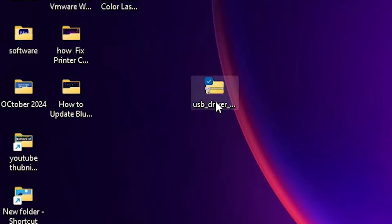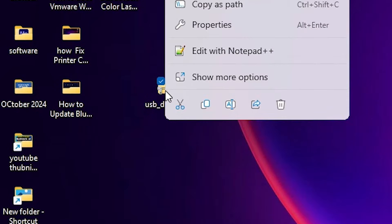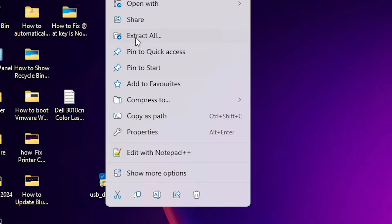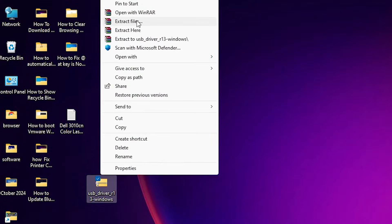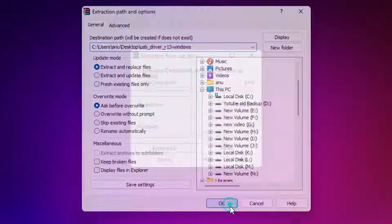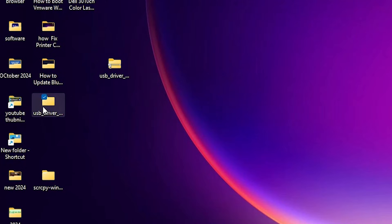Now we need to unzip the file. Right-click on the ZIP file and click 'Extract All', or go to 'Show more options' and click 'Extract files'. Click OK — a new extracted folder will appear on your screen.